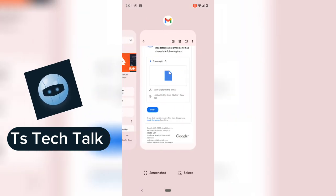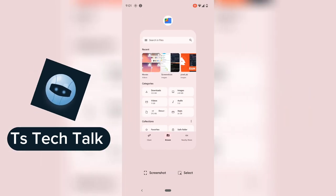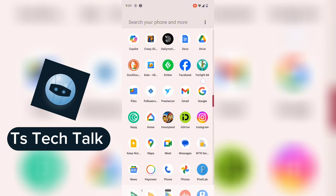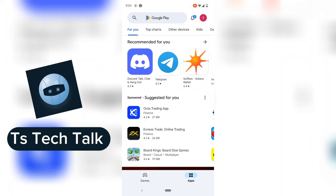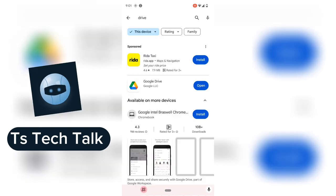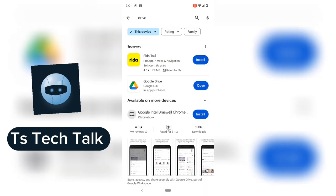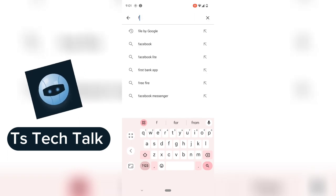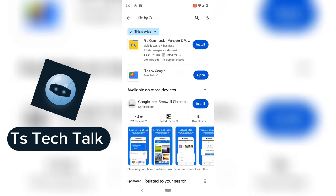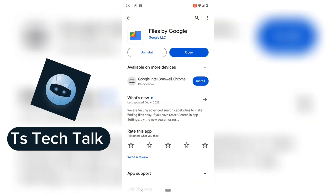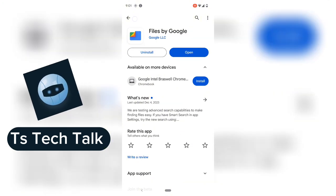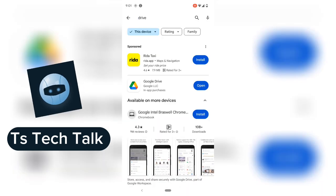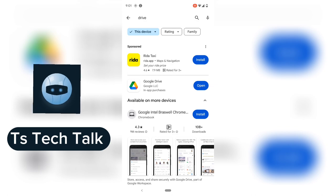To start, you need two things to make this possible. First, go to the Android Play Store and download two applications. The first one is Google Drive, and the second is an application called Files by Google. When you click on Files by Google, make sure it is the exact one published by Google LLC. Google Drive is also published by Google LLC, so don't make a mistake with that.